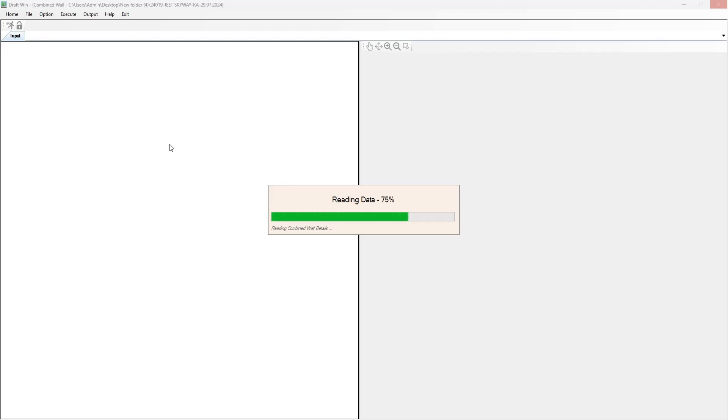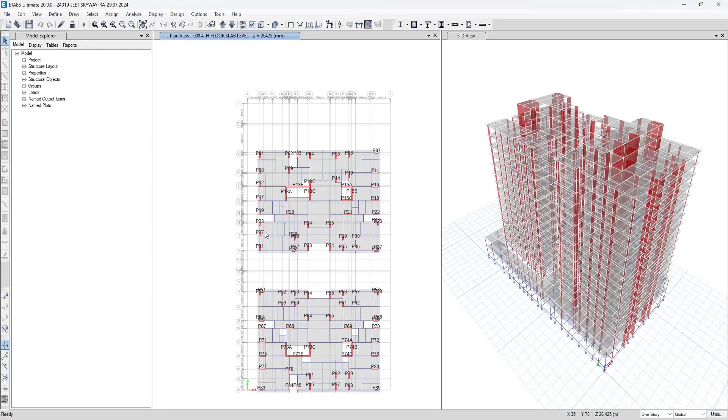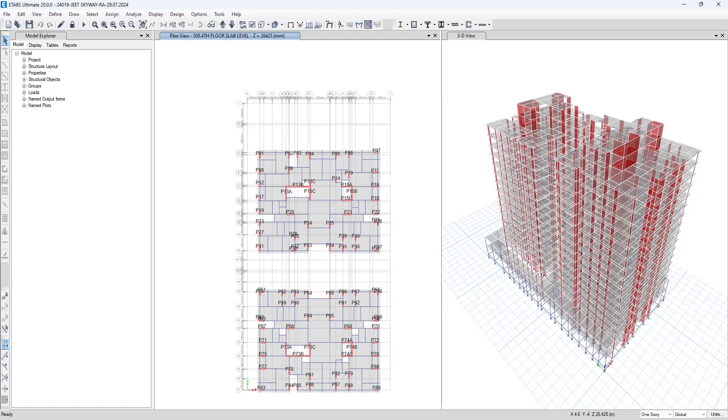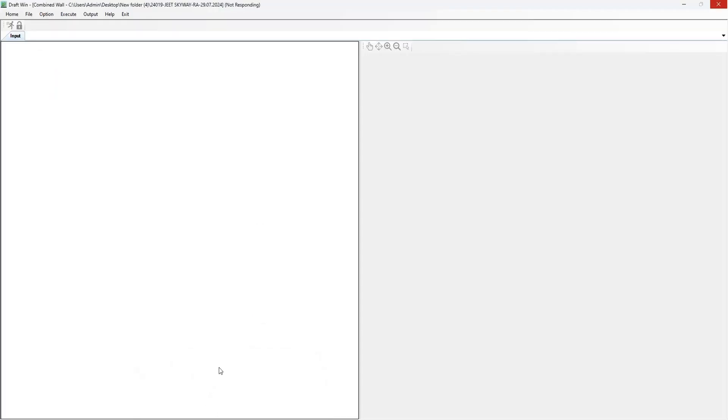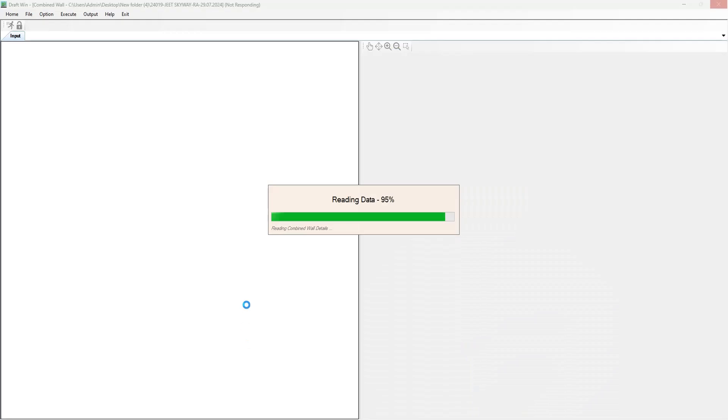The structure being used is 2 basement ground plus 14 storey structure, in which there are 4 lift walls: P13ABC, P15ABC, P73ABC, and P74ABC. We will be using these 4 shear walls to detail out in combined way.